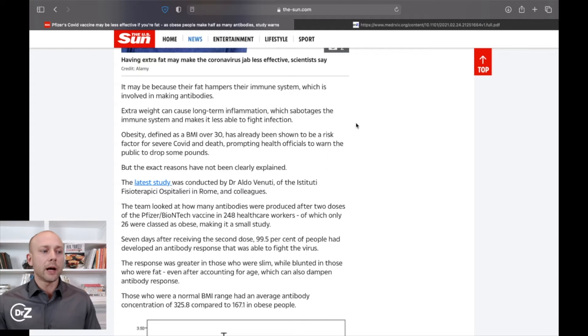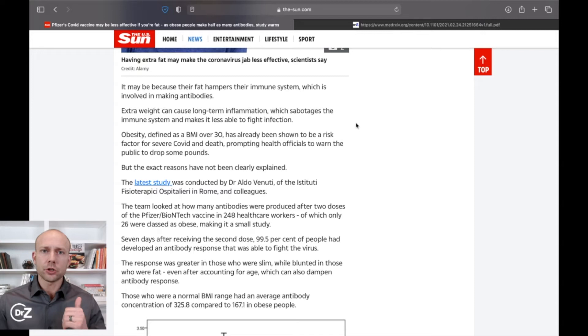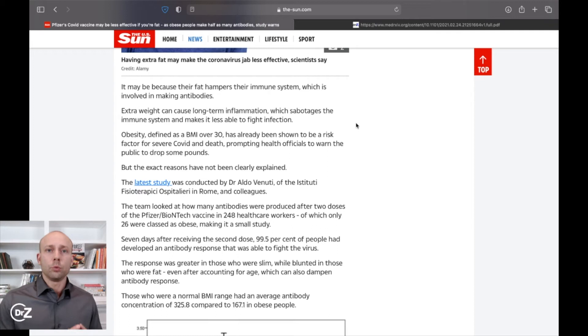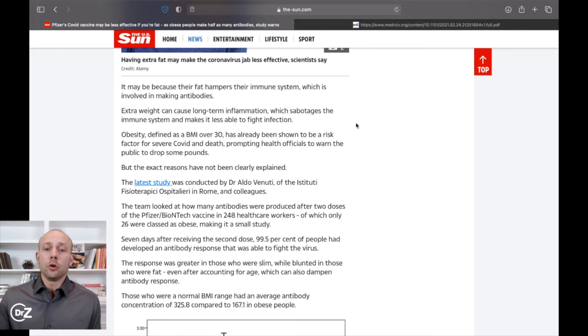This is why when you take somebody who has a very poor baseline health, it doesn't matter if it's an infection from a bacteria, from a virus, from any other thing, they are always more at risk because they are chronically inflamed and they were unhealthy. Their baseline health is low. Their immune system is not functioning well because as this mentioned, the fat and the obesity problem will hamper your immune system.